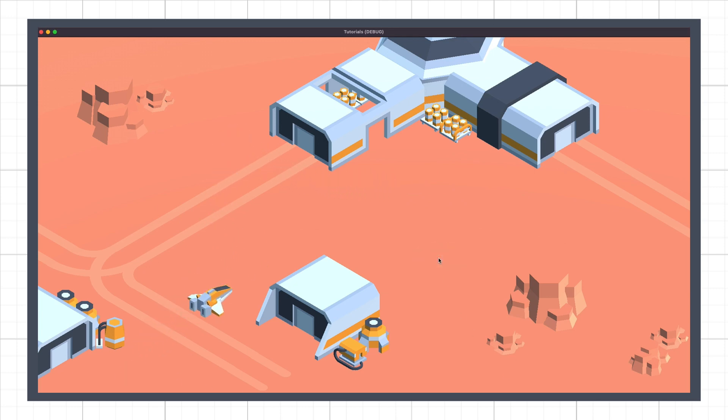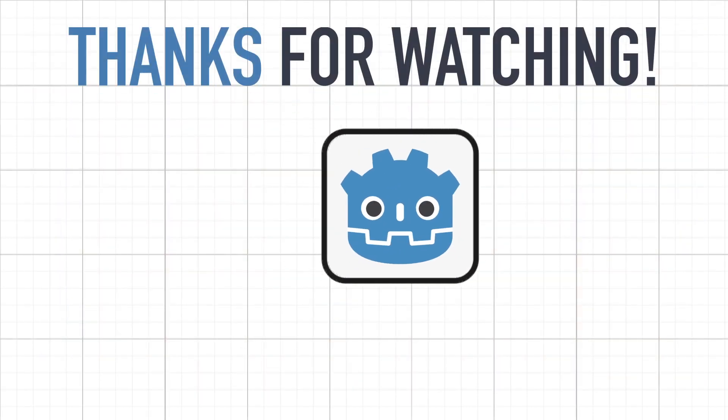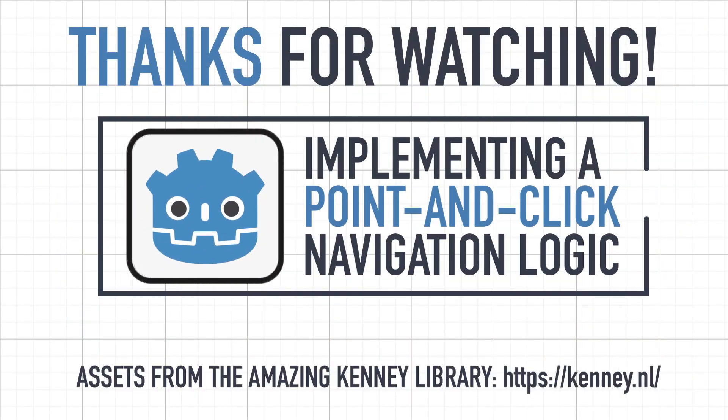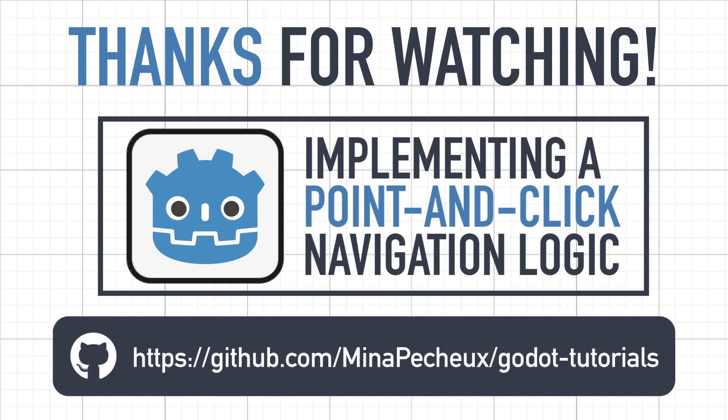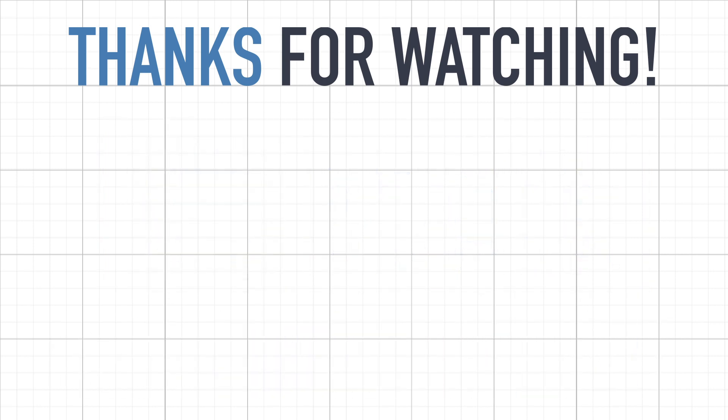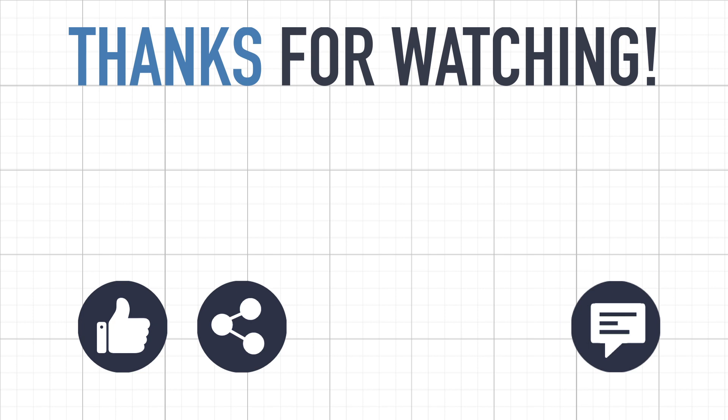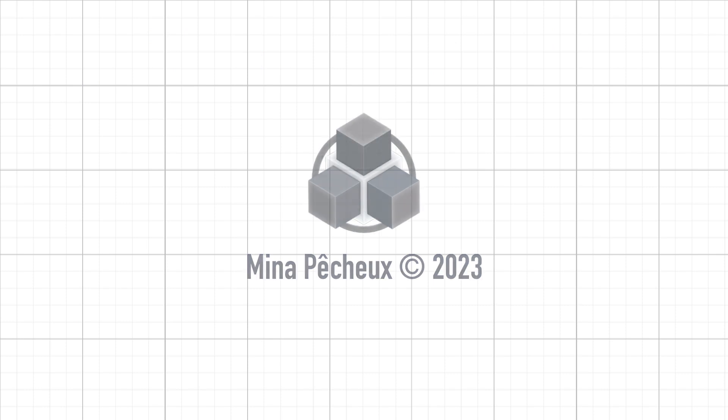So here you go, that's it for today. I hope you enjoyed this quick tutorial and that you learned some basics using Godot's raycasting and navigation systems to create a point-and-click move logic. If you did, feel free to like the video and subscribe to the channel. And of course, if you have other ideas of Godot tricks that you'd like to learn, leave a comment down below. As always, thanks a lot for watching, and take care.